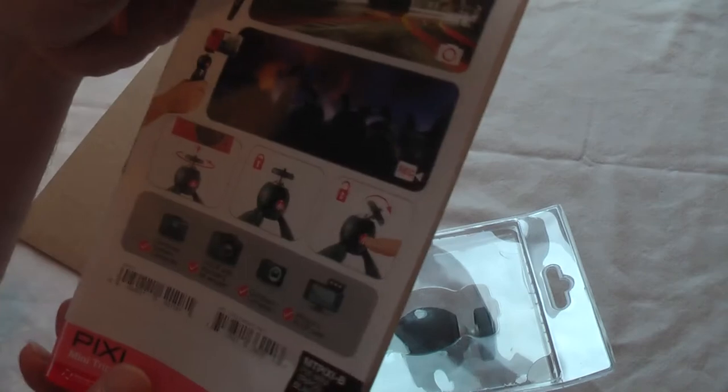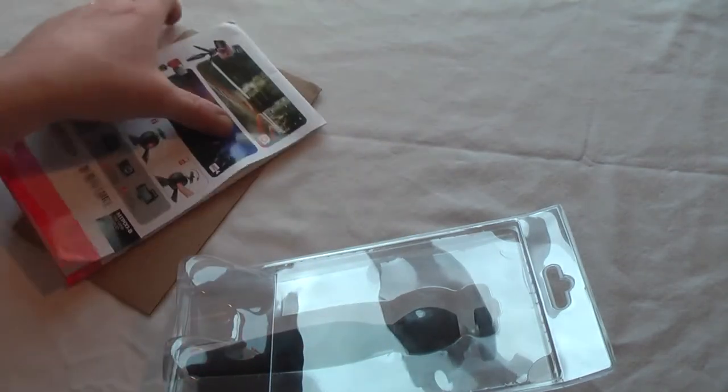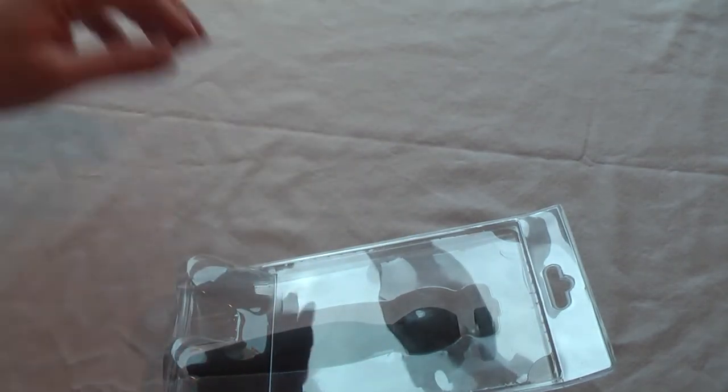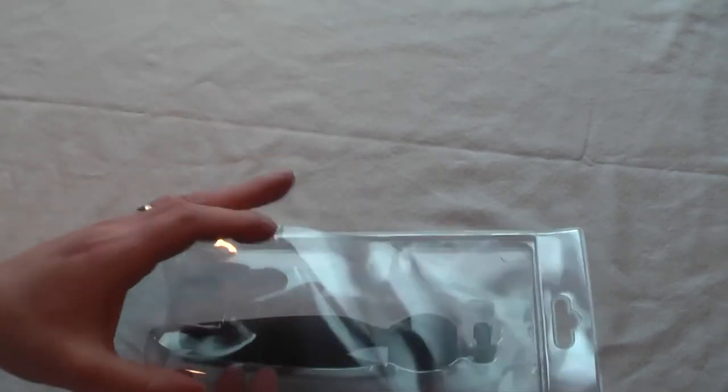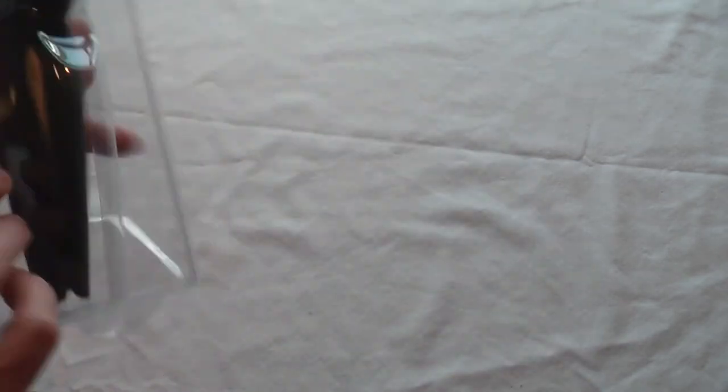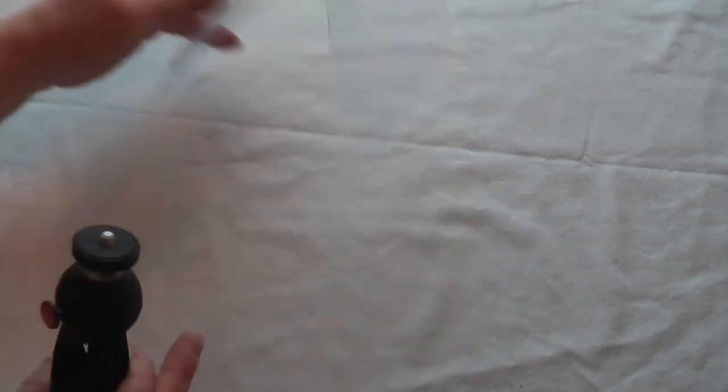Instruction-wise you've pretty much got nothing. However, you don't really need instructions for something like this because this is very simple to use. As far as little tripods go, it's quite straightforward.